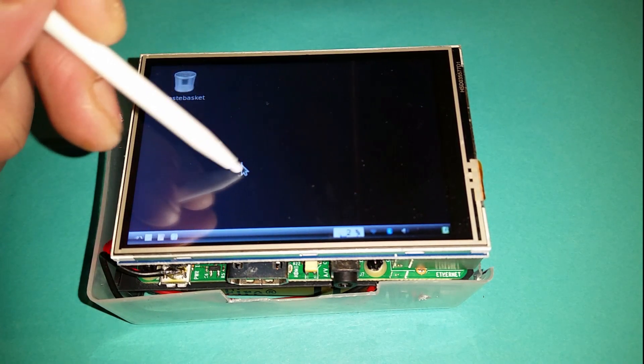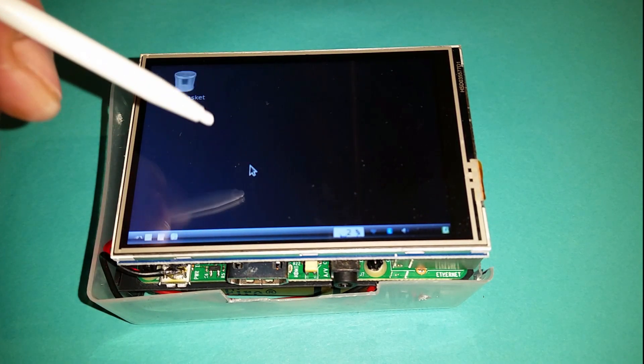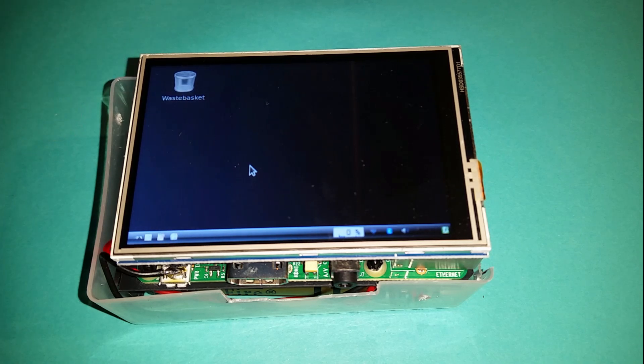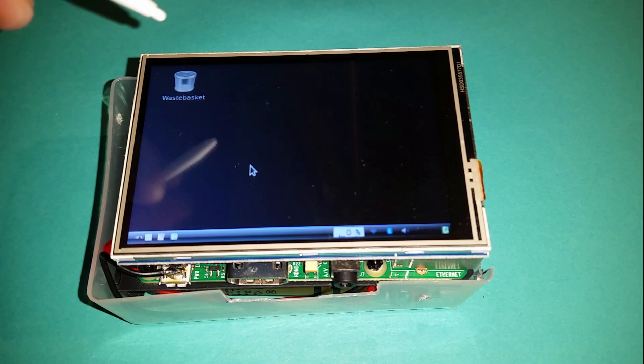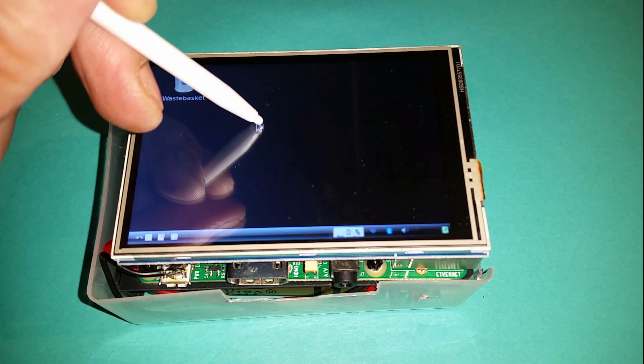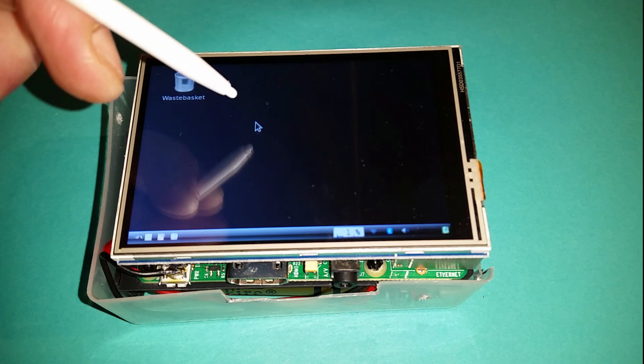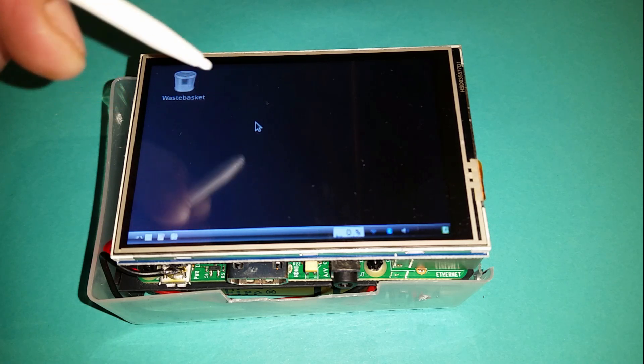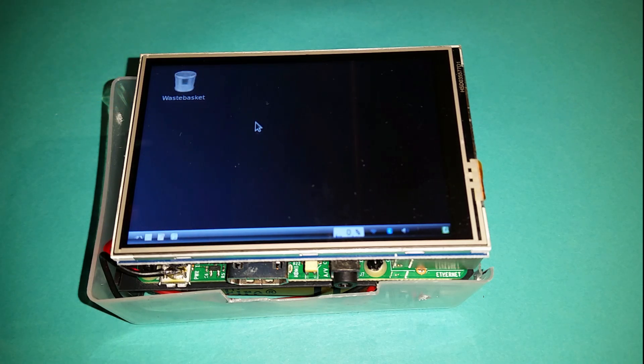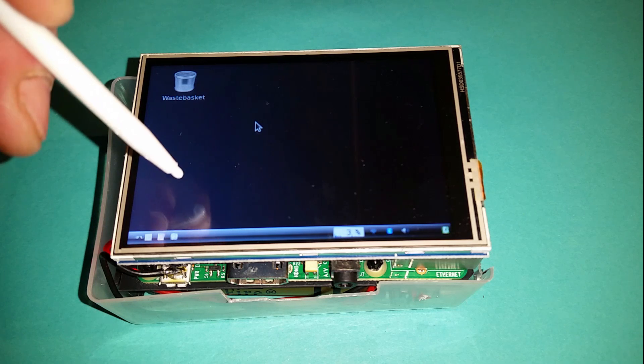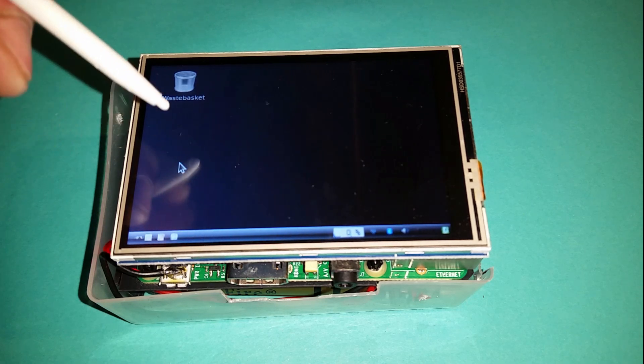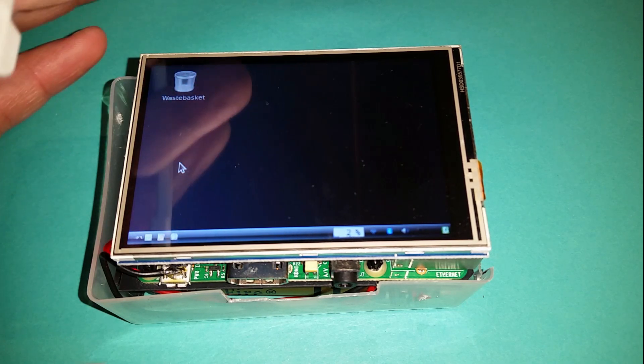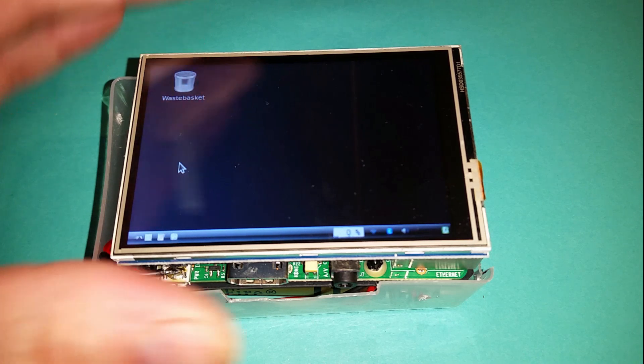One disadvantage to this is the right click. On some touch displays when you hold down on the screen it'll do a right click, but this one doesn't. There's probably some utility out there which will do a right click for you, but apart from that it's perfect.